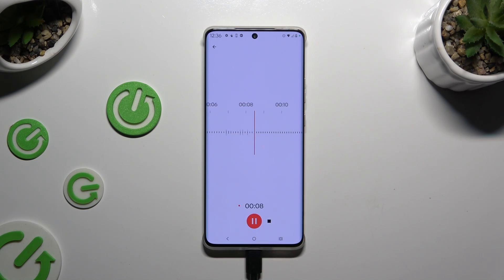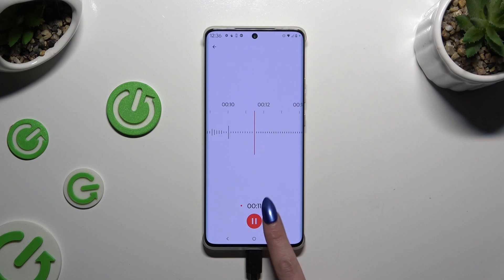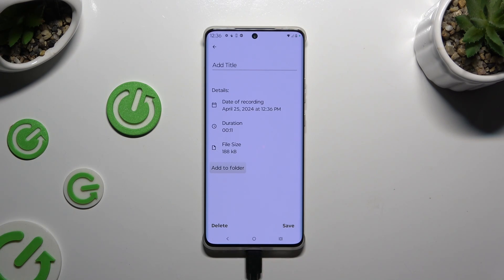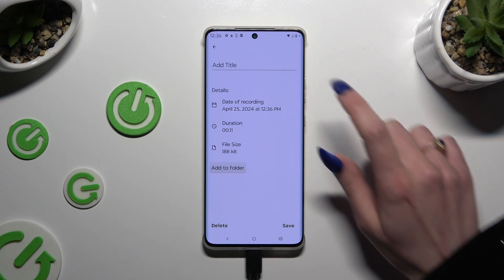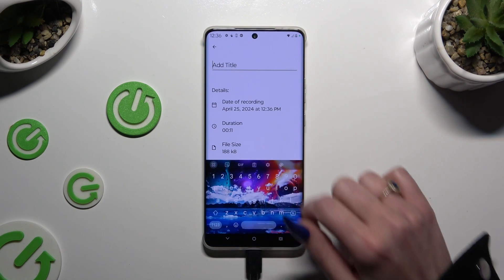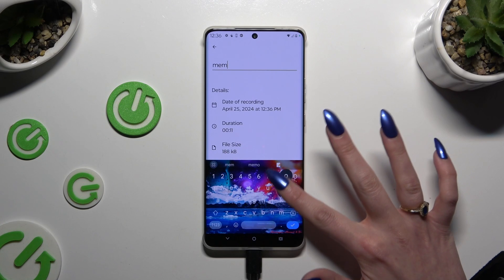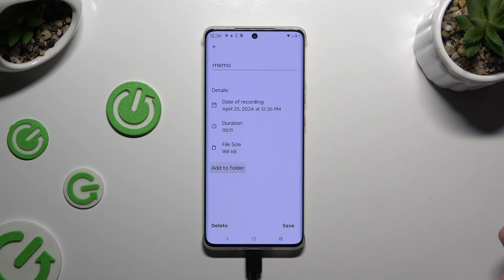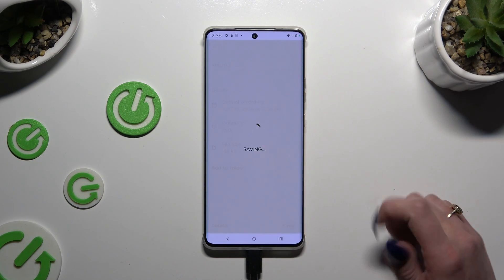To end it and save it, click on the square button on the right. You can get rid of your recording right away by choosing delete at the bottom left corner, or name it at the top and hit save at the bottom right corner.